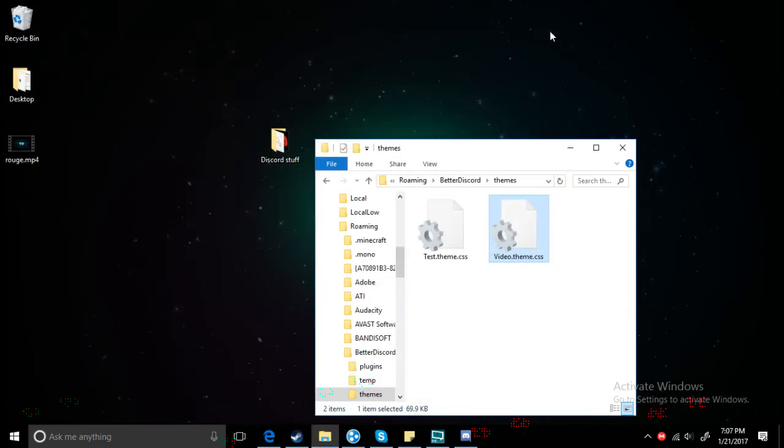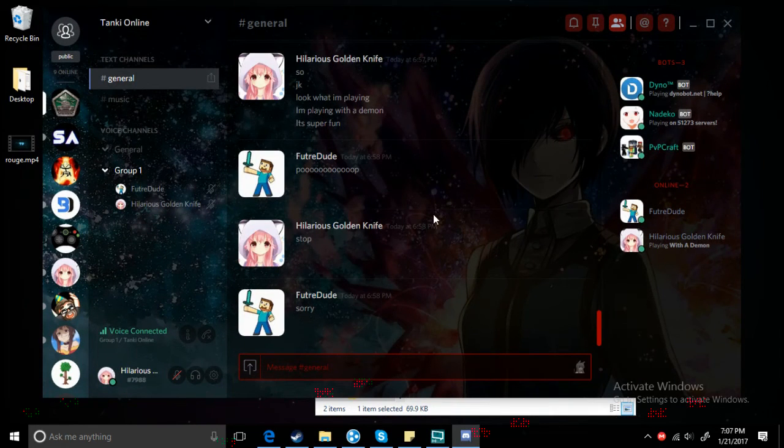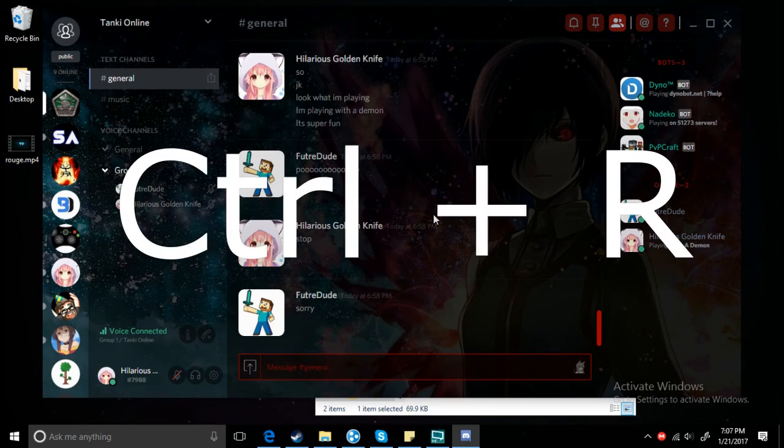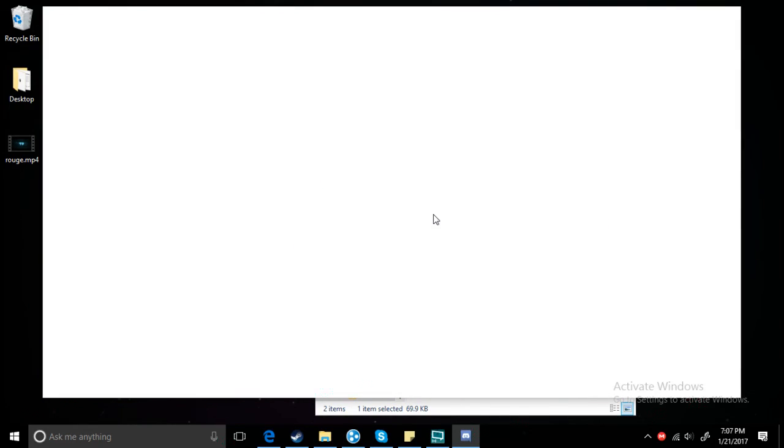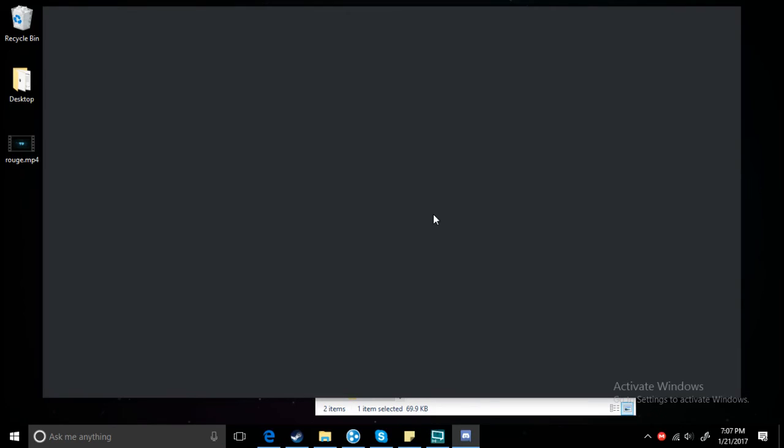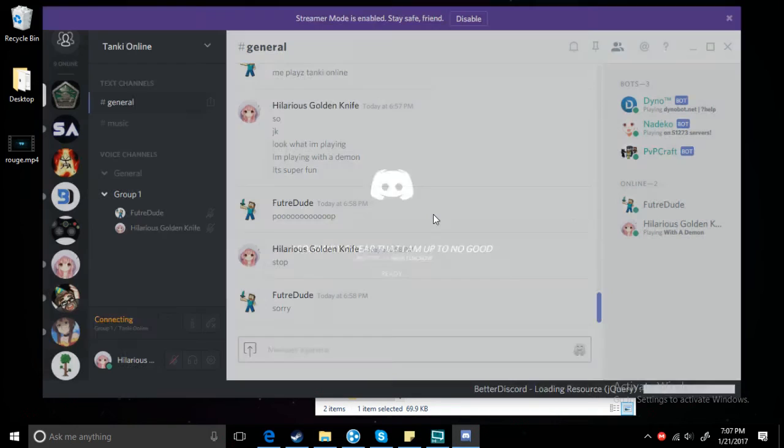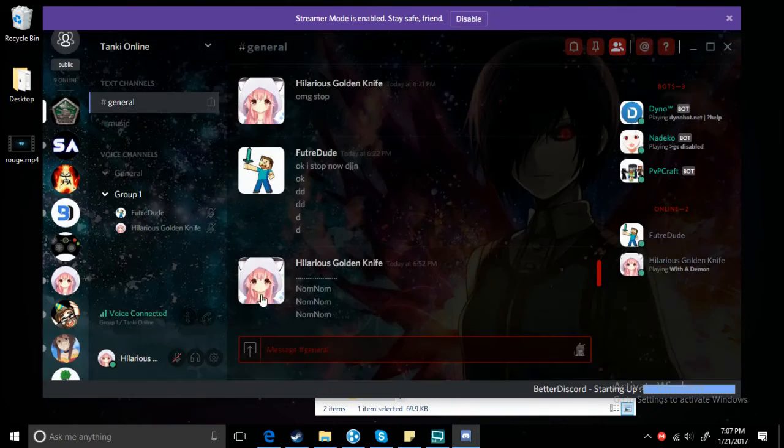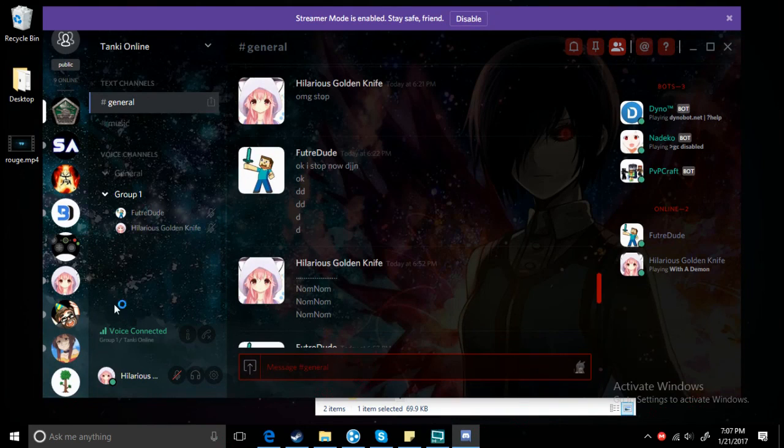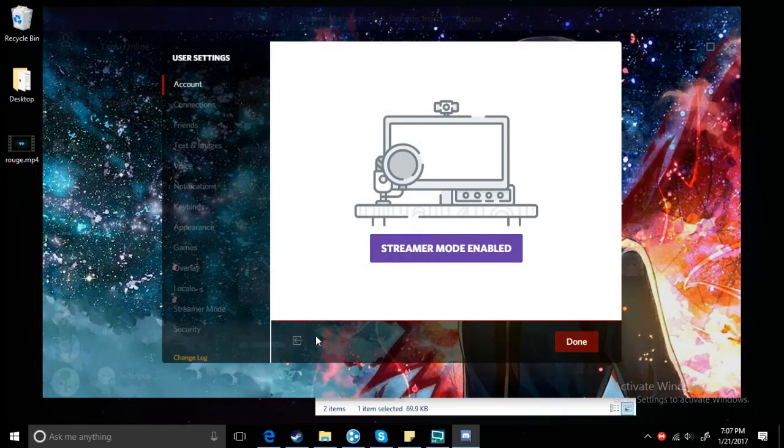Exit out of that, go to Discord and hit Ctrl+R at the same time. Once you've done that, it should reload Discord. And then you want to wait for that to load up and go to settings.